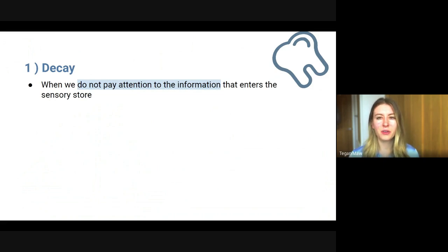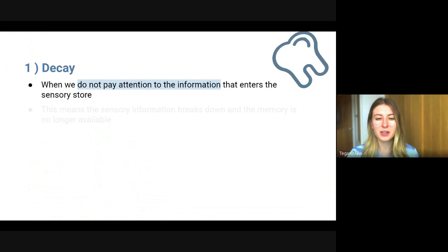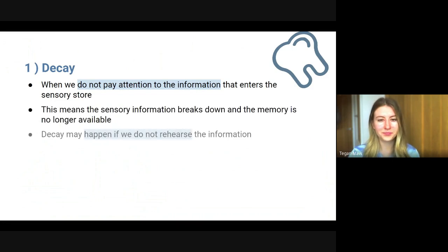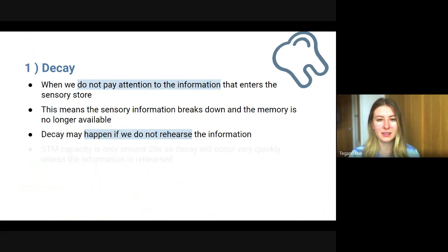In the last video, we talked about how you can process information visually, auditorily, through your taste, smell, or through touch. So if you do not pay attention to that information, it will break down and the memory is no longer available. Additionally, decay may happen if you do not rehearse information — you might have paid attention to it initially, but if you haven't rehearsed it, the memory decays.